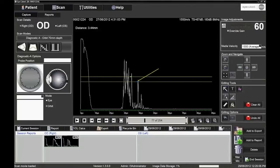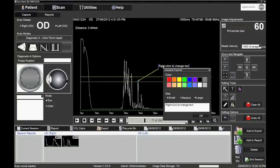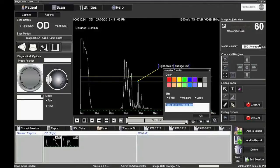Other editing tools are available on the A-mode image. It is possible to position arrows and text boxes for educational or referral purposes.